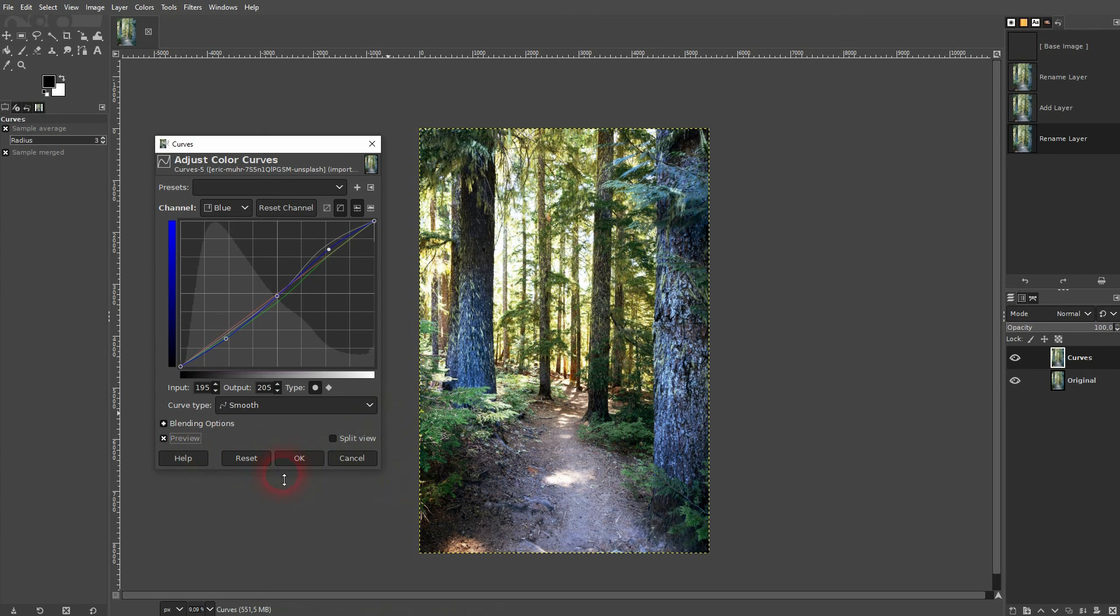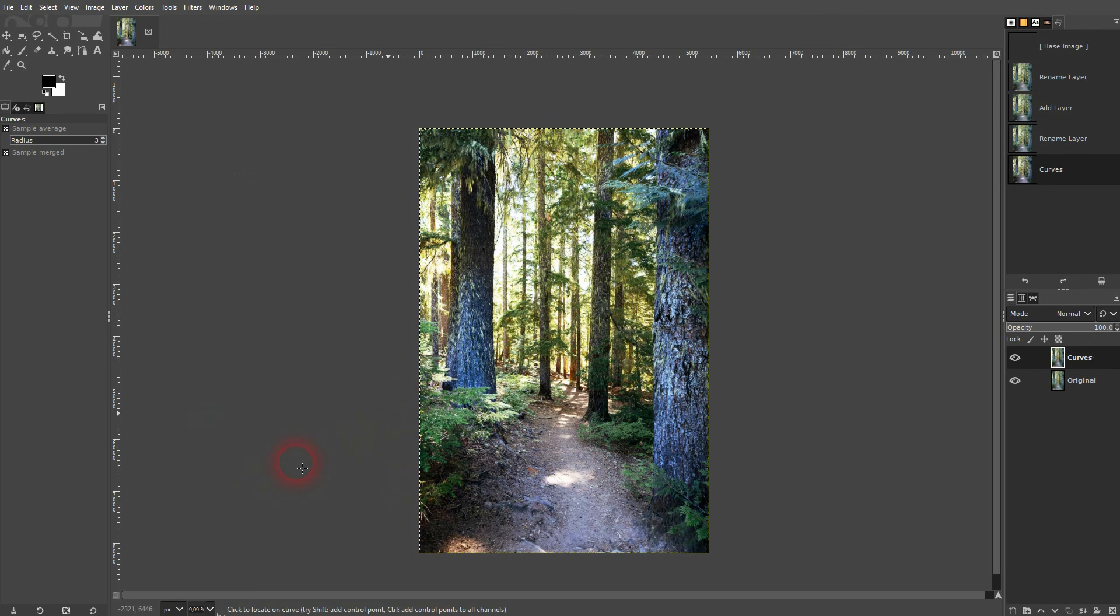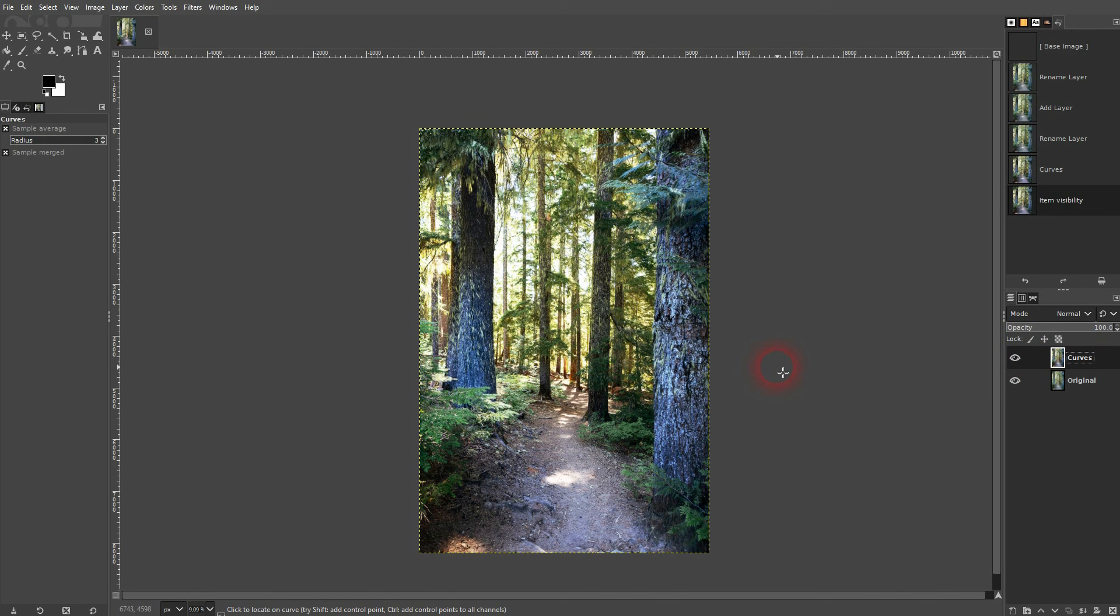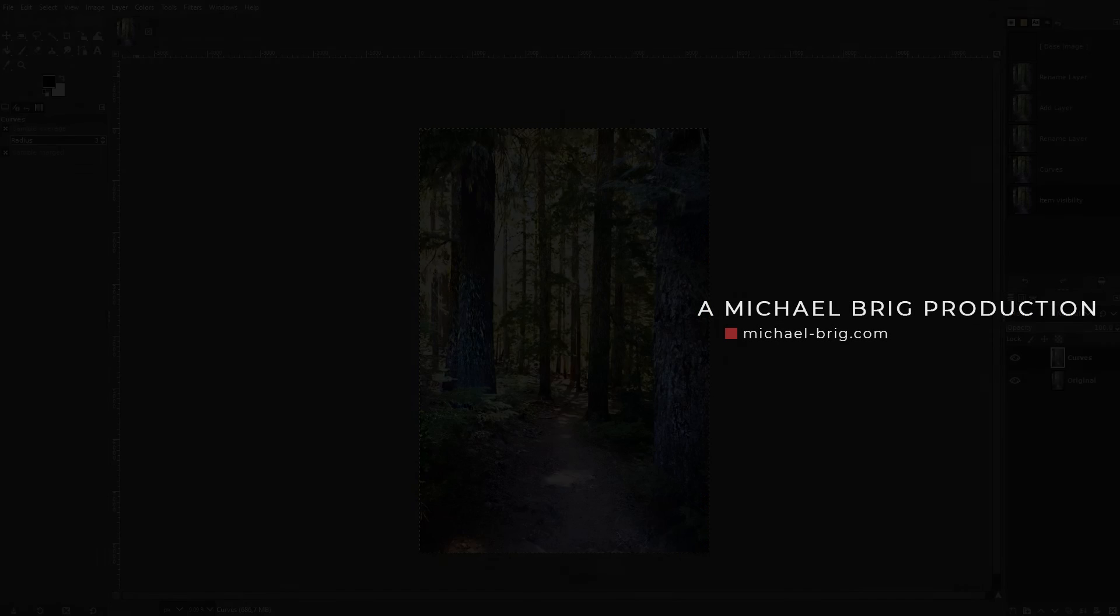Don't forget to confirm it. And you can see with this curves you can edit your photos very quickly. And you can completely change the feel of it. And this is how you can use the curves function to edit your photos in GIMP. I hope this video was helpful, thank you for watching and I'll see you next time.